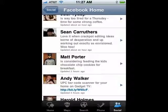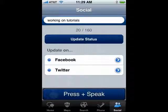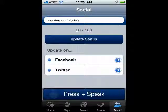Now, if you want to update your status, that's easy to do too, and you can do it with your voice. You can see the blue dot on the left of Facebook and Twitter indicates whether it's active. So you can do one update and send it to both. You just press and speak, say Facebook, do your update, and then you're done.